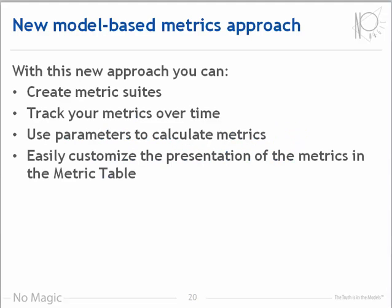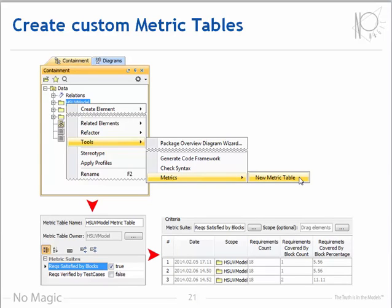Version 18 introduces a new approach for managing metrics. Using the new model-based approach, you can model your metrics. You used to have to know Java to build a metric, but now anyone who knows any scripting language can build this new type of metric. The greatest value of this approach is that you can now track metrics over time, repeating the same analyses periodically to track the progress of the project and identify areas that need attention. This new approach provides a simple way to create your own metric tables in any package. Simply right-click on a package and choose Tools, Metrics, New Metric Table, then choose the Metric Suites to include. In this example, the new table uses just one metric which describes how many requirements are in the package and how many are covered by blocks. The metric table also tracks each execution of the metrics — three rows represent three executions — supporting tracking metrics over time.